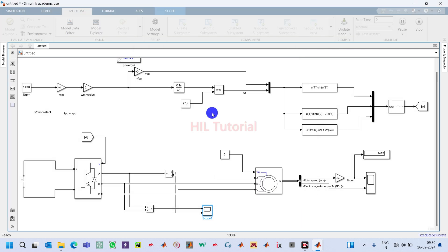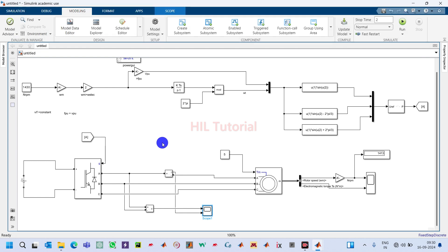Everything is working fine with no issues. This is how we simulate V/f control of a three-phase induction motor in open loop. I hope this is helpful for your research or projects, whether you are an undergraduate, master's, or PhD student. Later I will make another video converting this open-loop V/f control to closed-loop V/f control. Stay tuned and please subscribe to my channel.